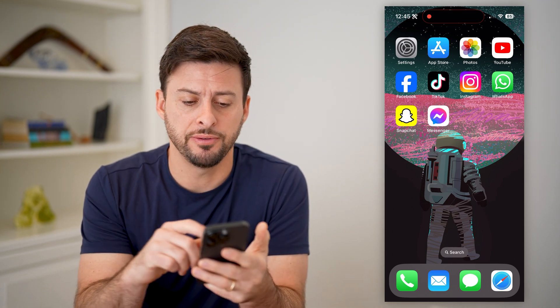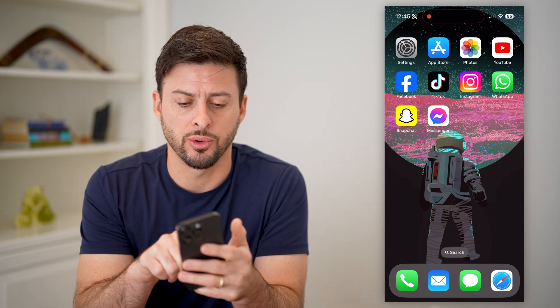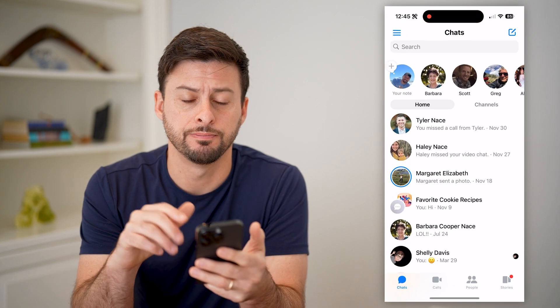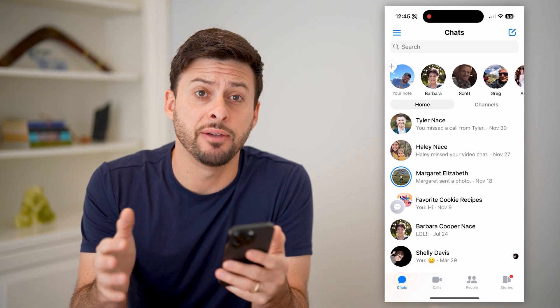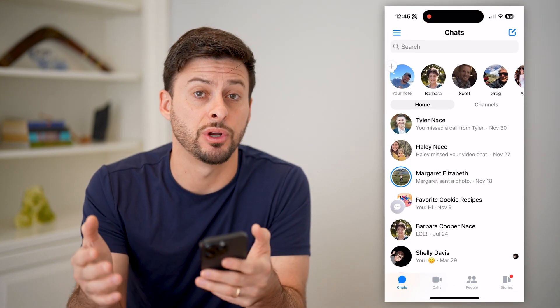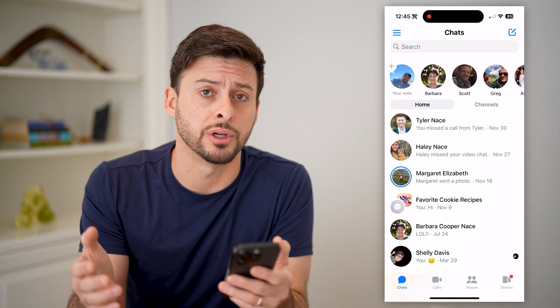The first thing to do, of course, is to open up Facebook Messenger. I'm on my iPhone. You can do the same steps if you're on Android or a computer as well.